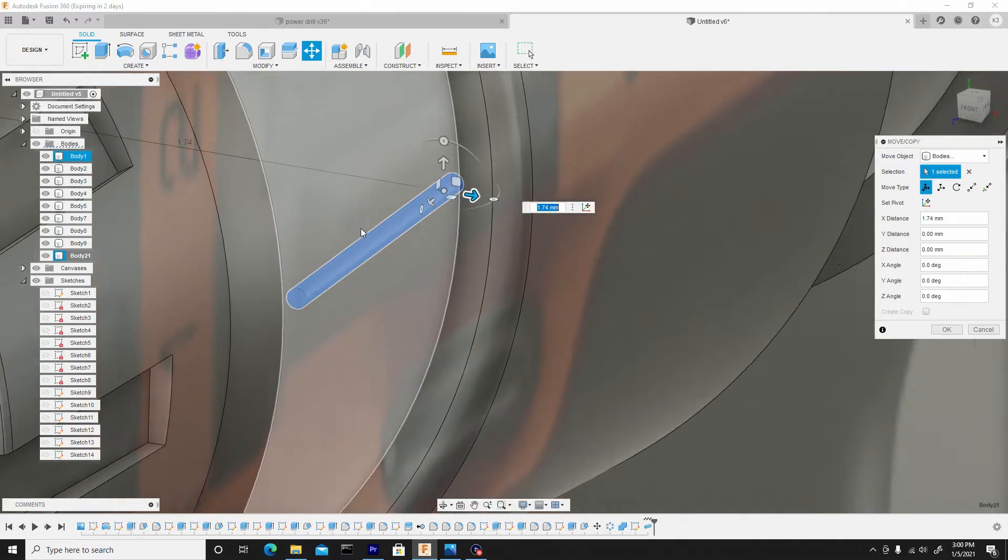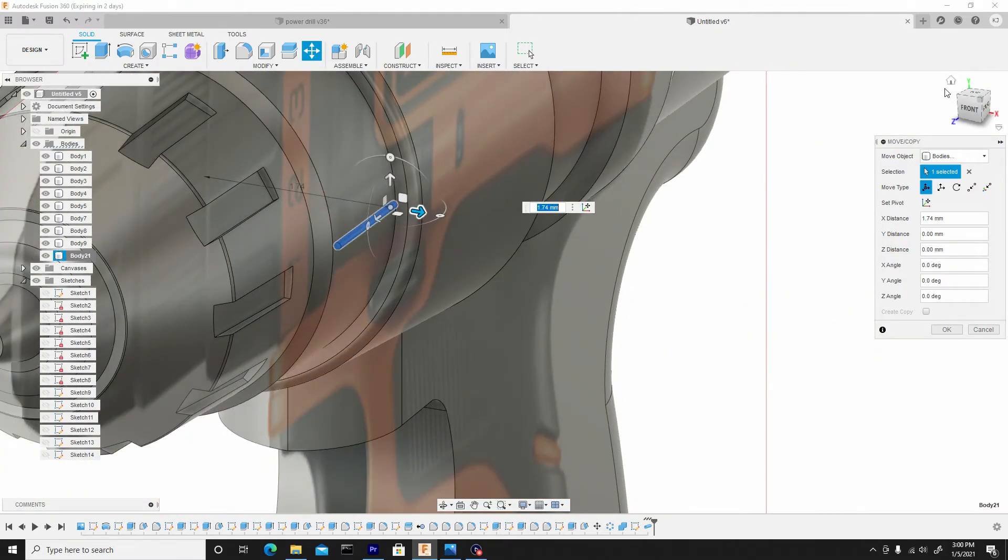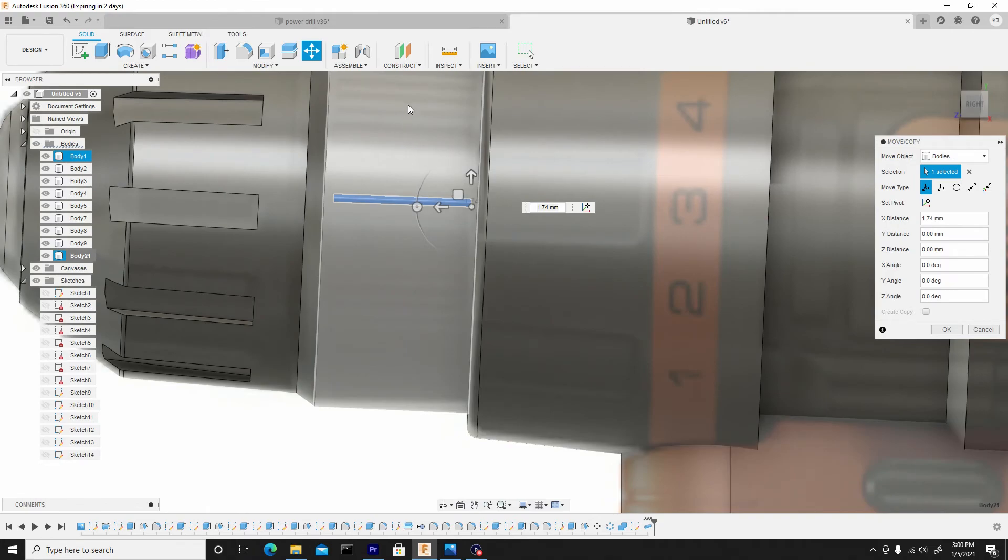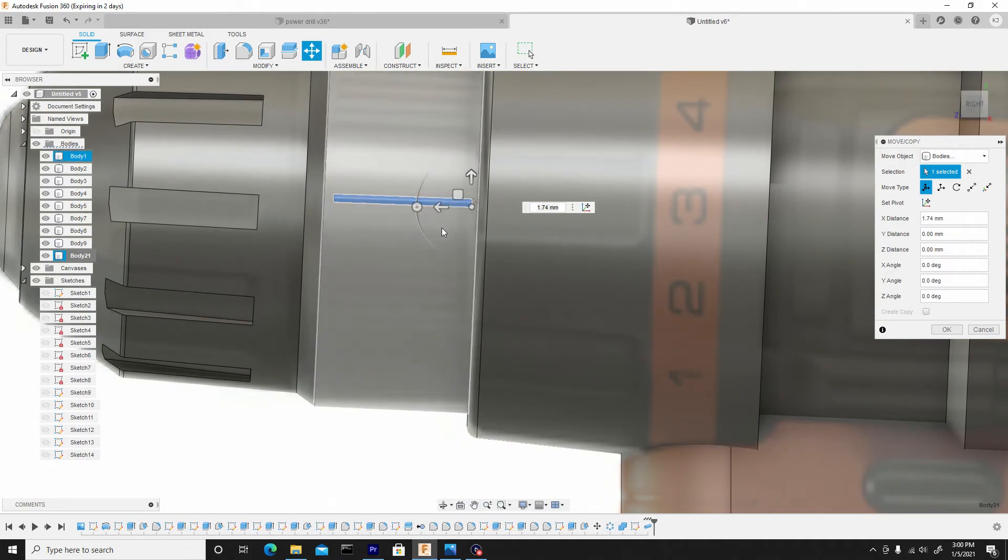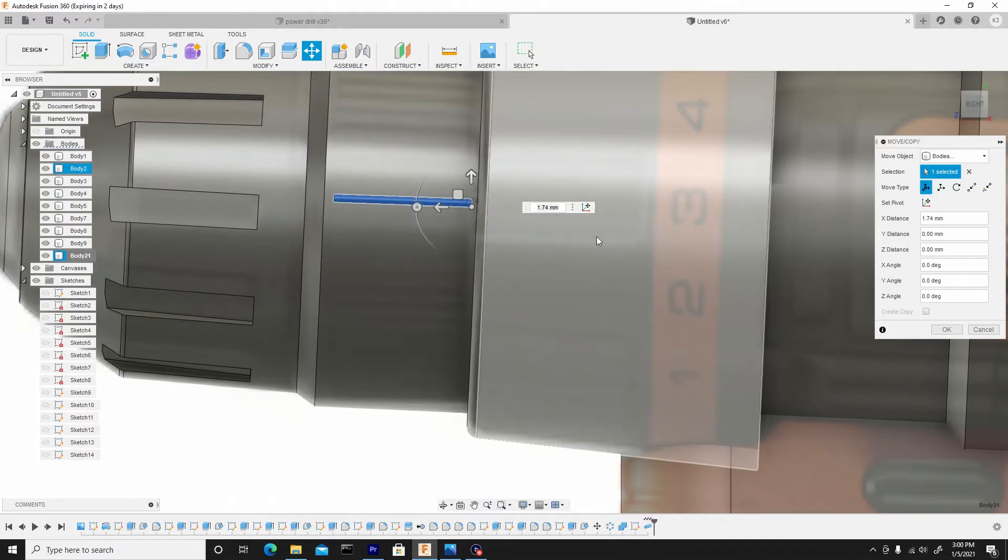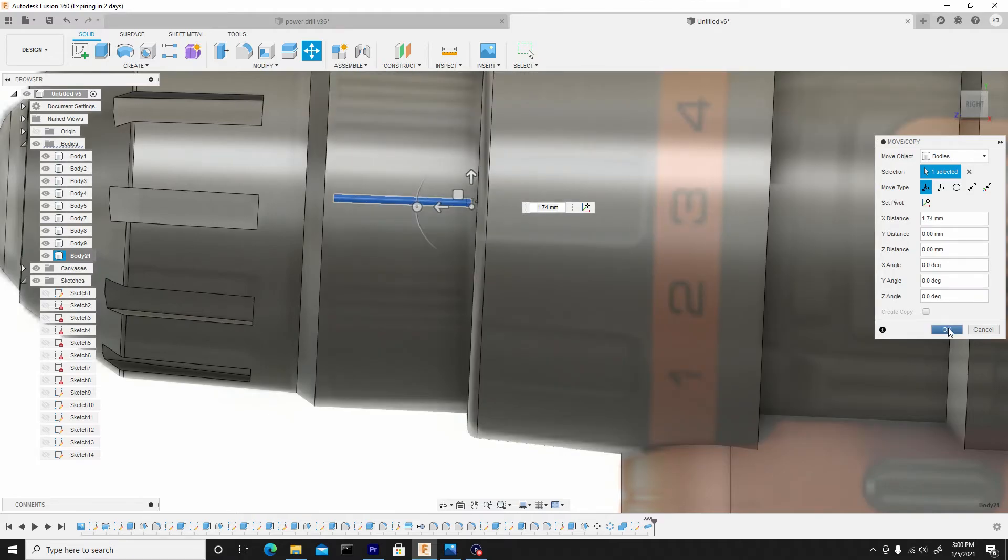We'll do some cuts around here. Let's ensure this lines up the way we want it to. It lines up pretty good, so let's hit OK.